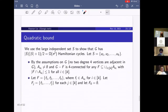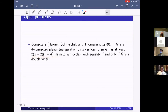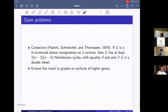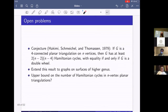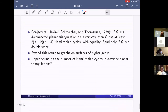Some open problems: the conjecture's exact bound is still open — although we confirmed it asymptotically, the exact equality case remains open. We could also extend this result to graphs on surfaces of higher genus. Another open question is about upper bounds on the number of Hamiltonian cycles in N-vertex planar triangulations. We've been talking about lower bounds; what about the upper bound? Thank you, that's all.